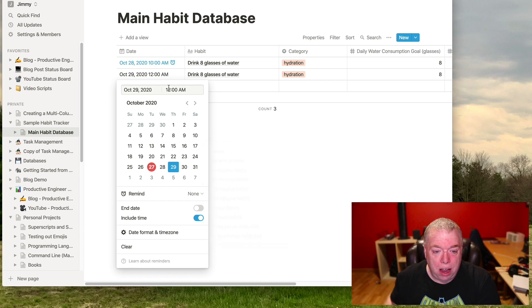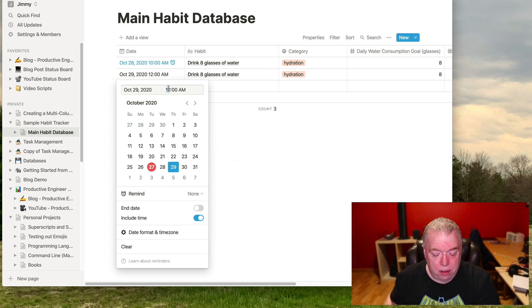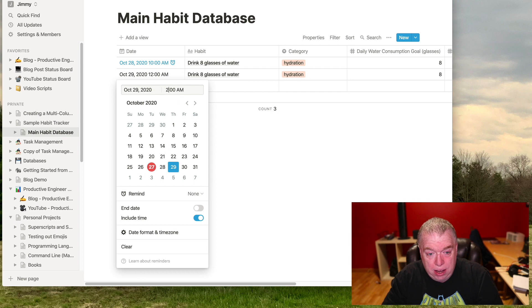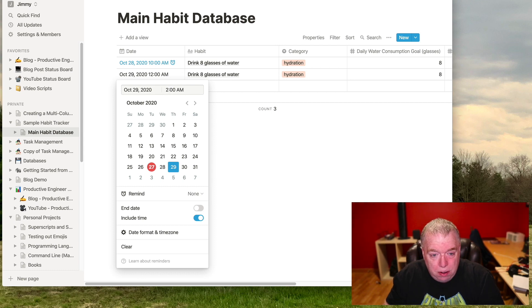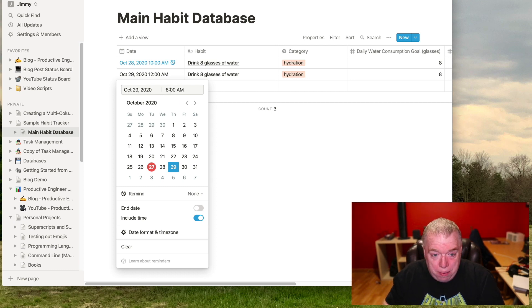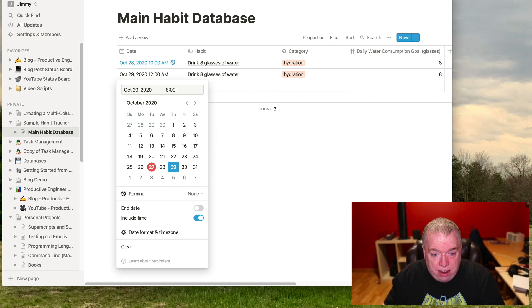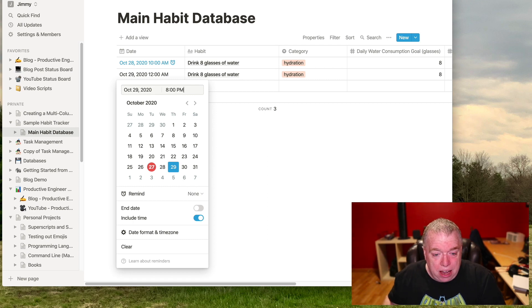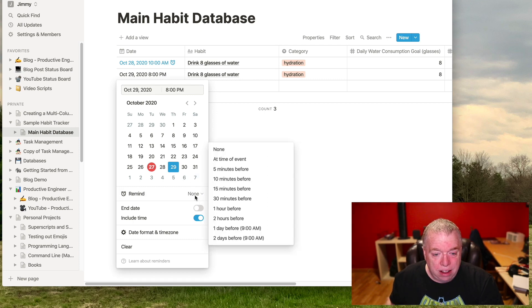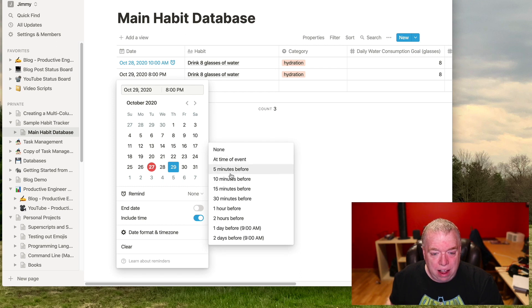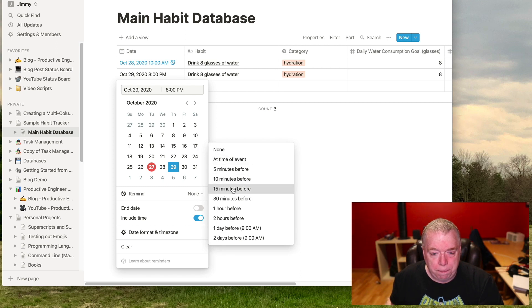Let's say I wanted to do it at 2pm. Let's make it like 8pm to make sure I got all the water in for that given day. So I hit 8pm, right? And then I hit the drop down. And let's say I choose 15 minutes before. What will happen is